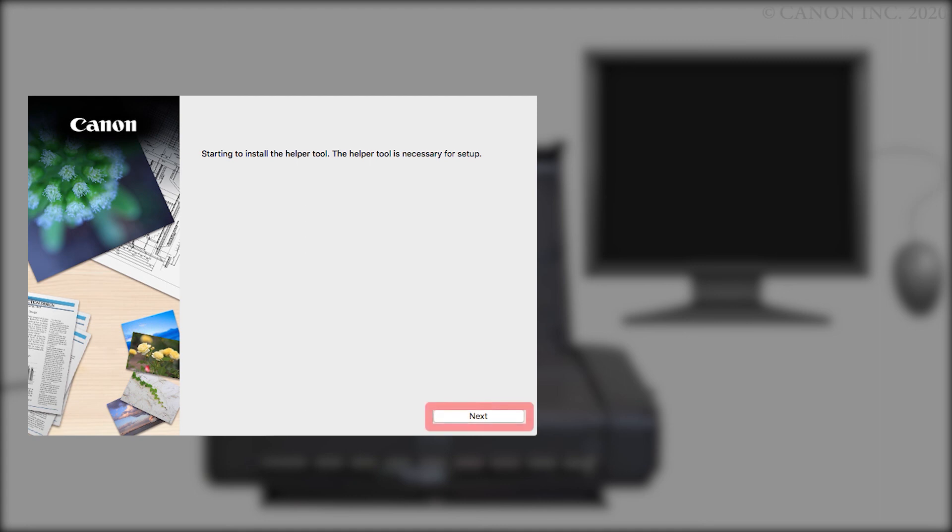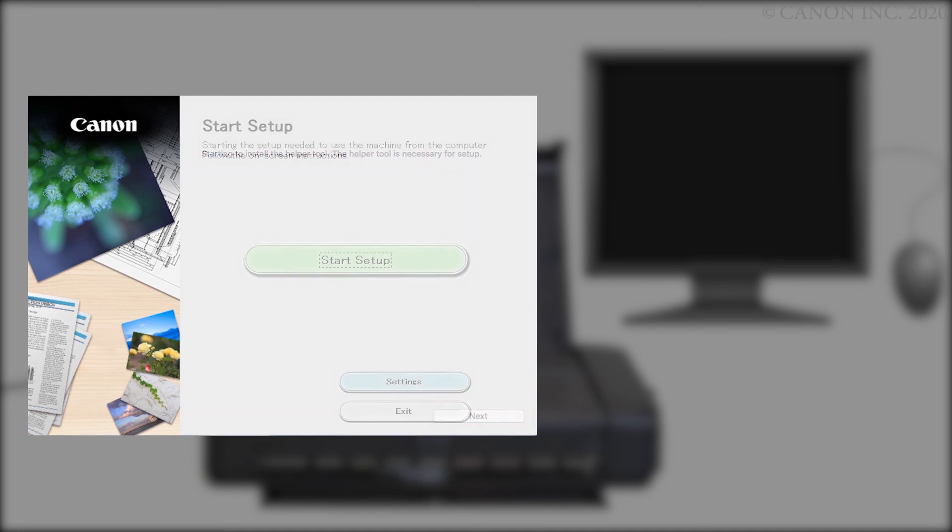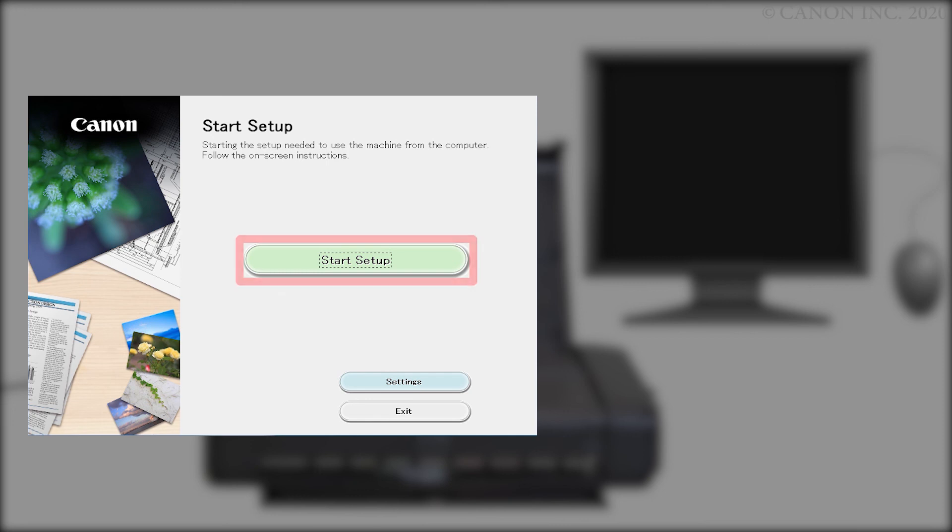Click Next. You'll be asked to enter the password you used to set up your Mac and click Install Helper. Click Start Setup.